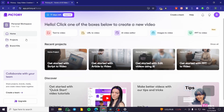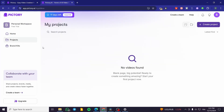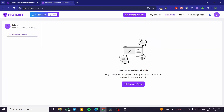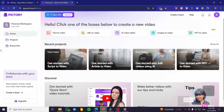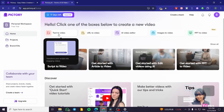The platform is very simple and self-explanatory. On the left side of the screen you have the workspace, the home page, the projects you've created, and the brand kits — which let you use your own resources like logos, fonts, and personalized elements to create specialized videos.